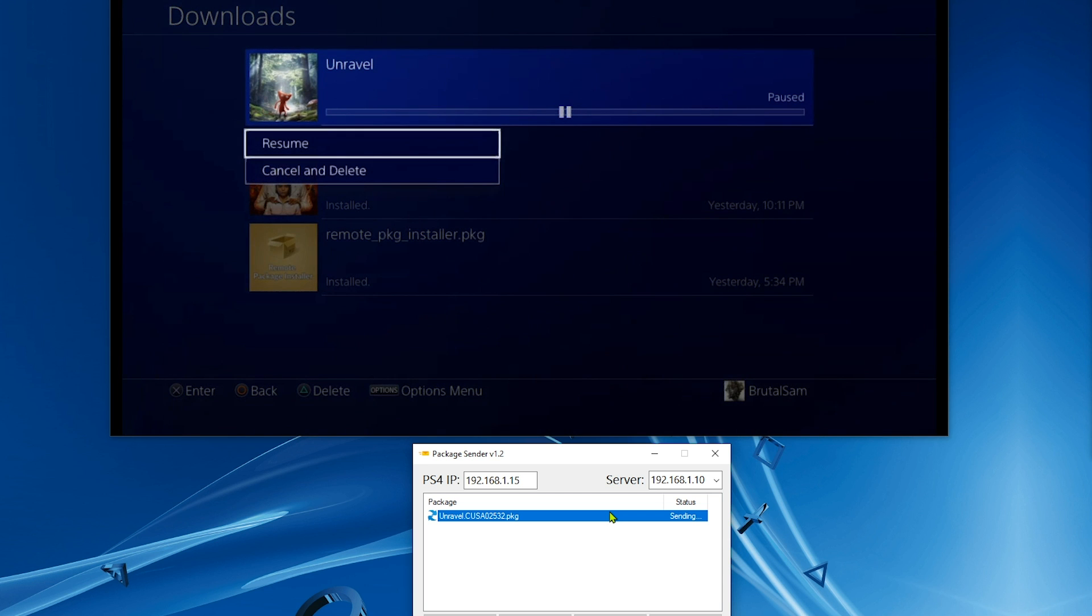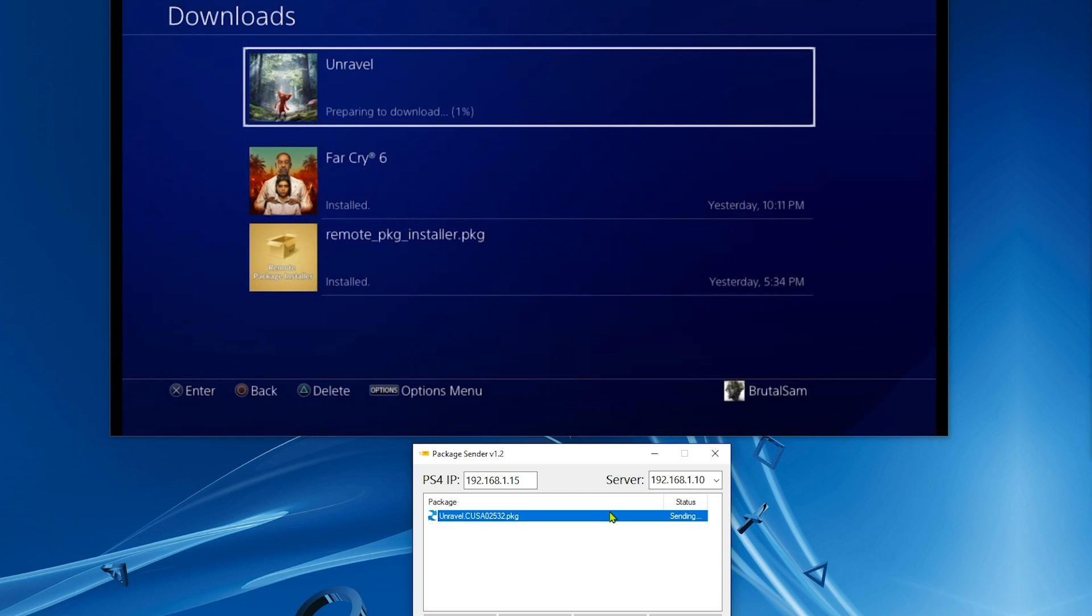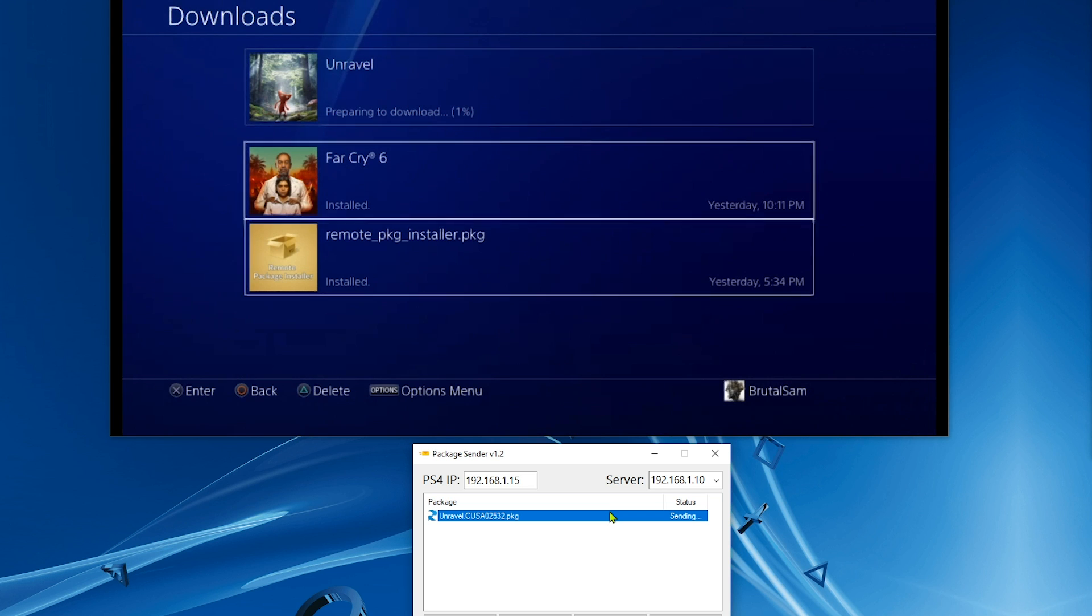If you do, you're gonna end up with this error. You're gonna end up with preparing to download and it's gonna be stuck at zero percent or one percent and it doesn't matter if you pause and resume, nothing's gonna happen. That's because of MAC filtering.